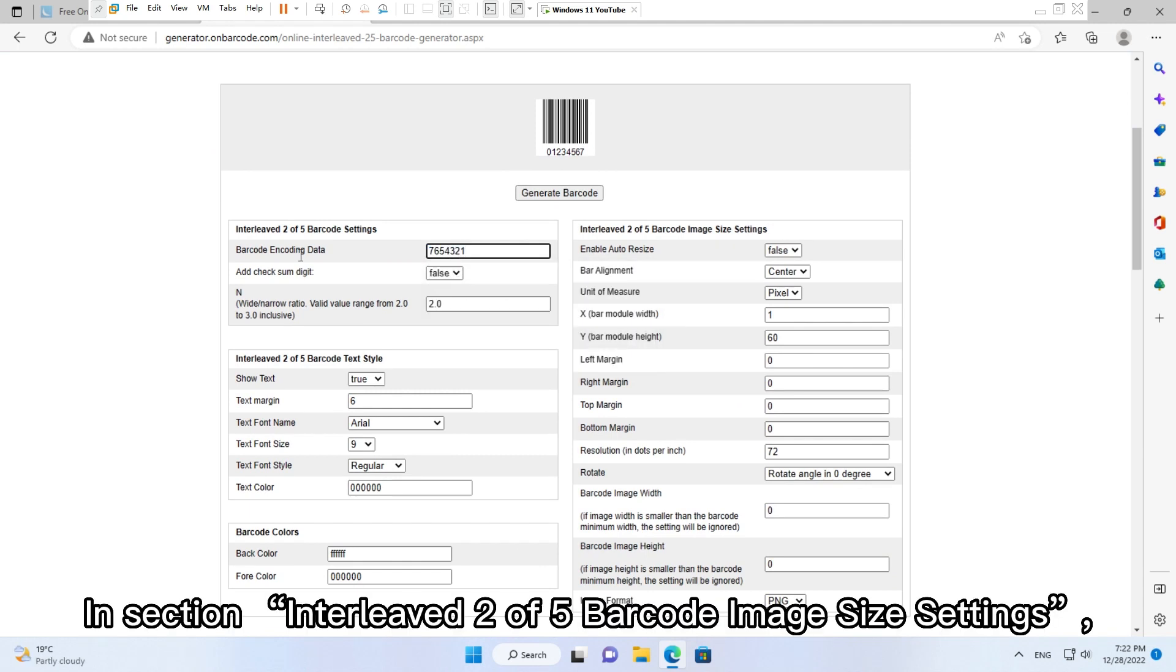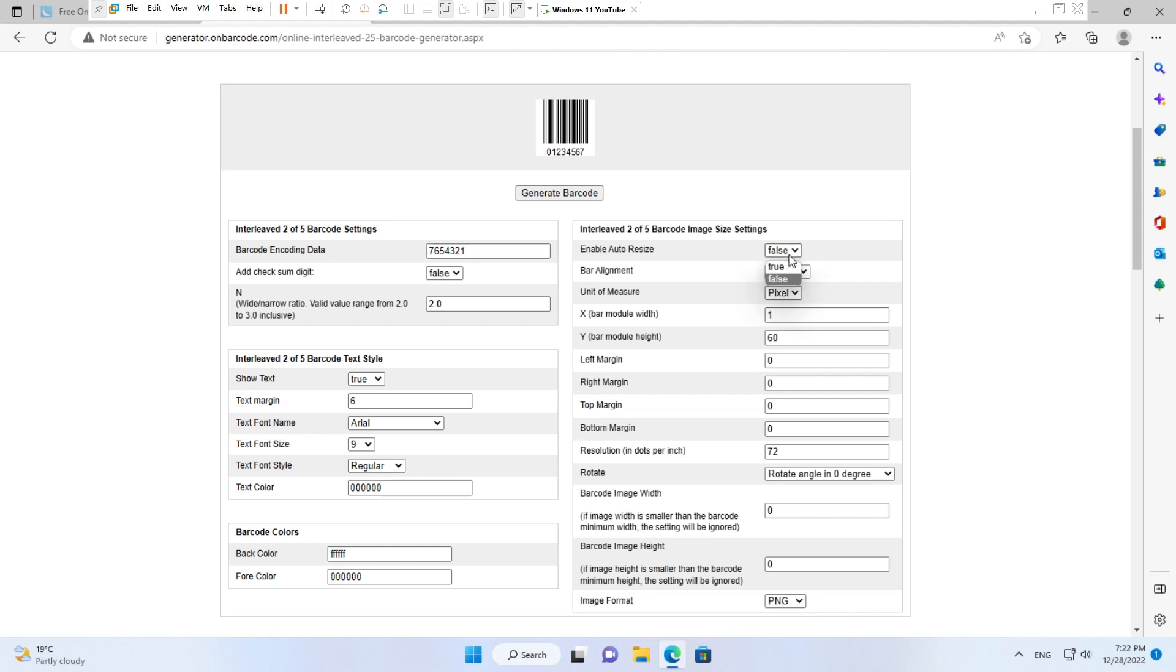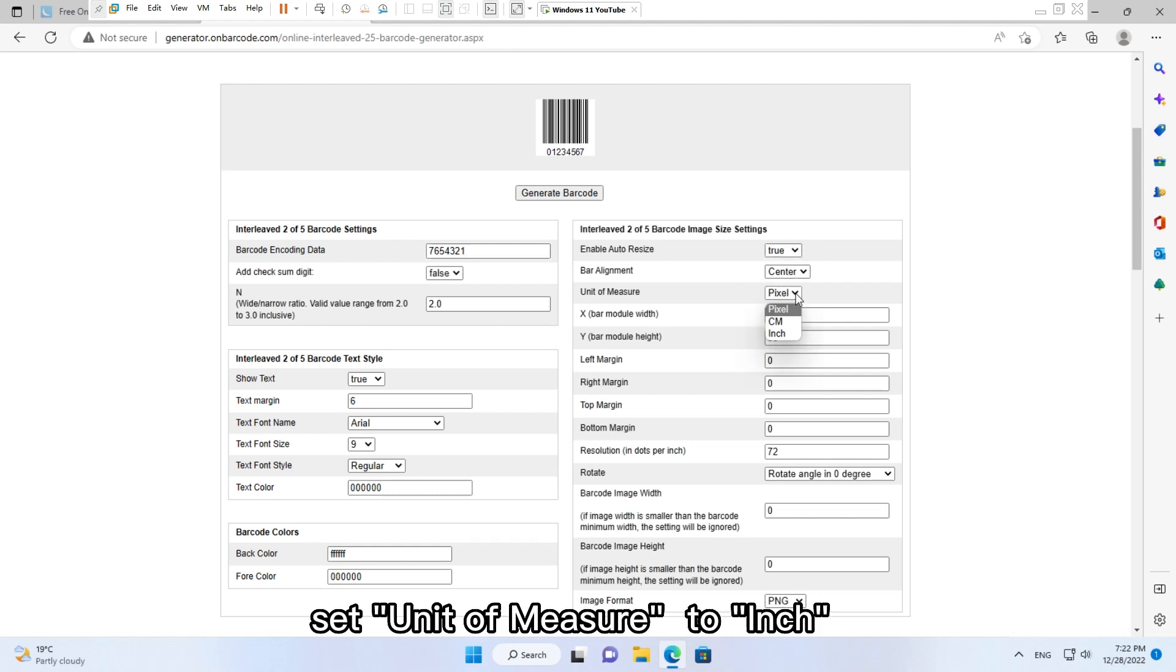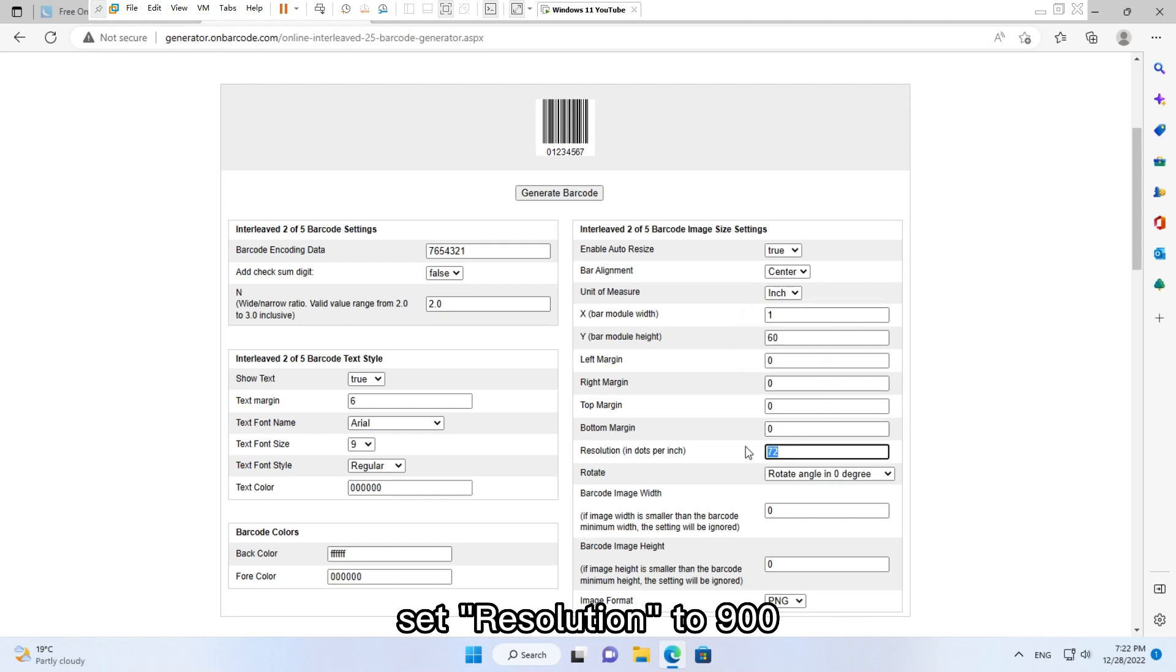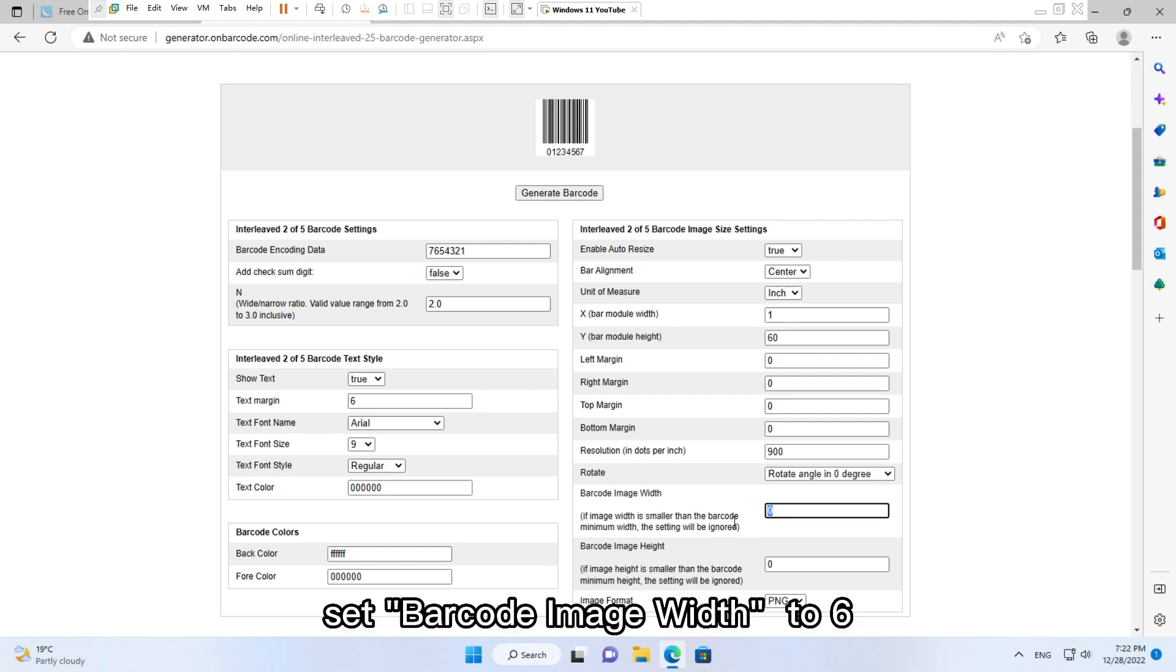In section Interleaved Two of Five Barcode Image Size Settings, set Enable Auto Resize to true. Set Unit of Measure to inch, set Resolution to 900 DPI, set Barcode Image Width to six.